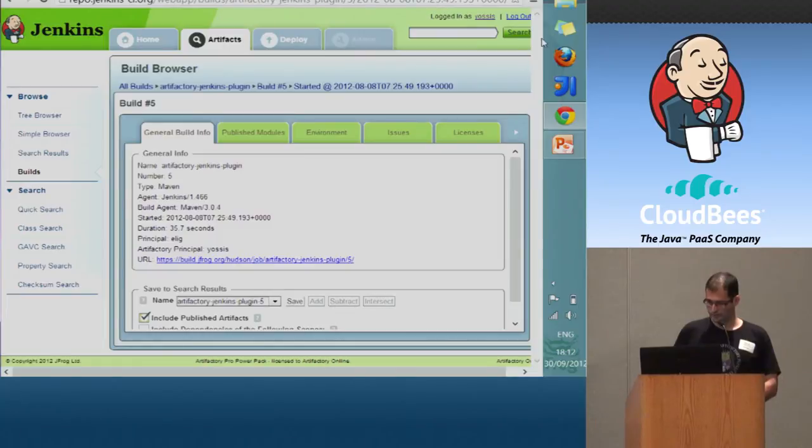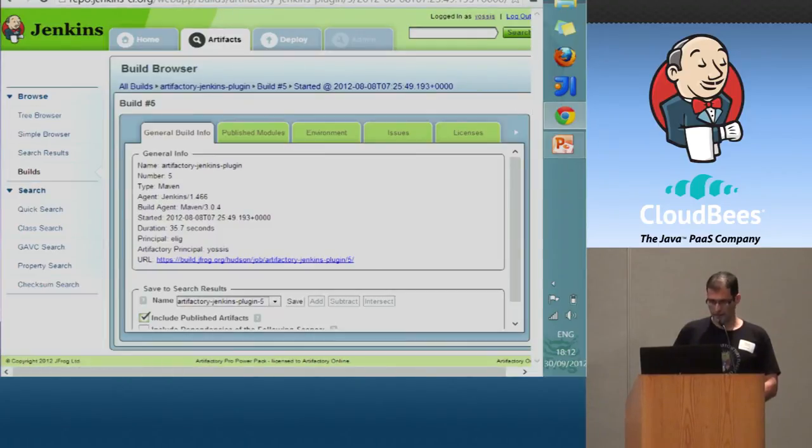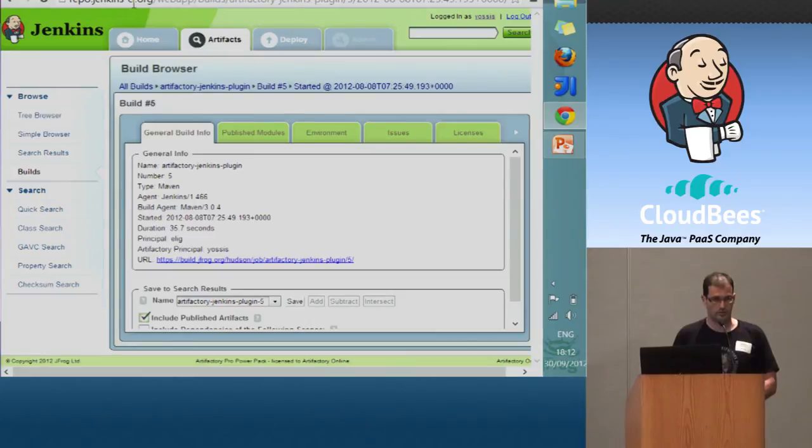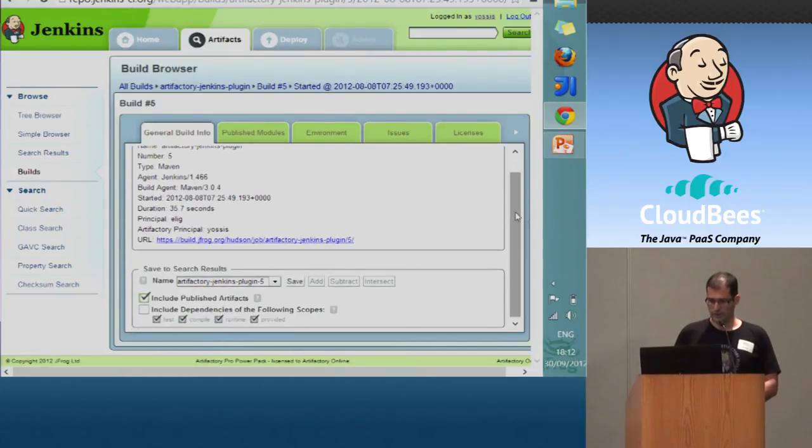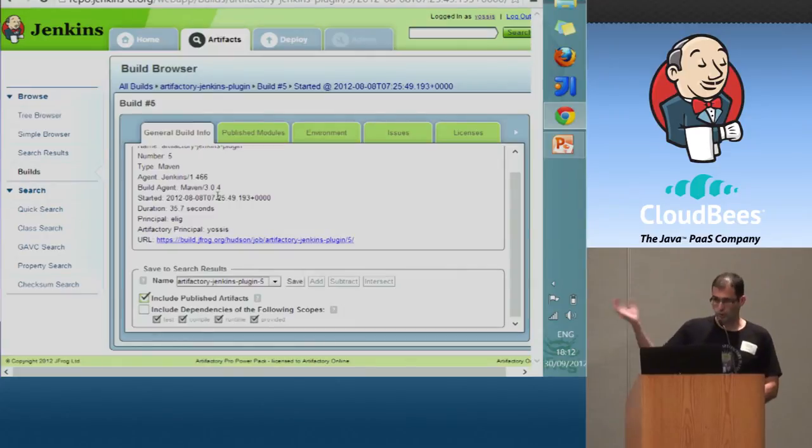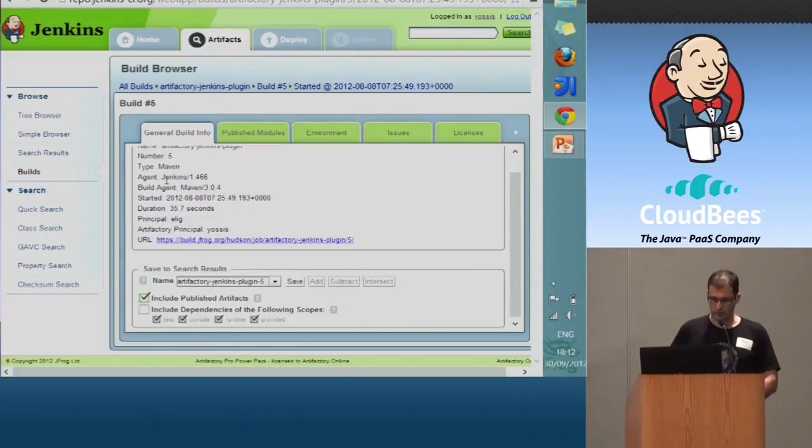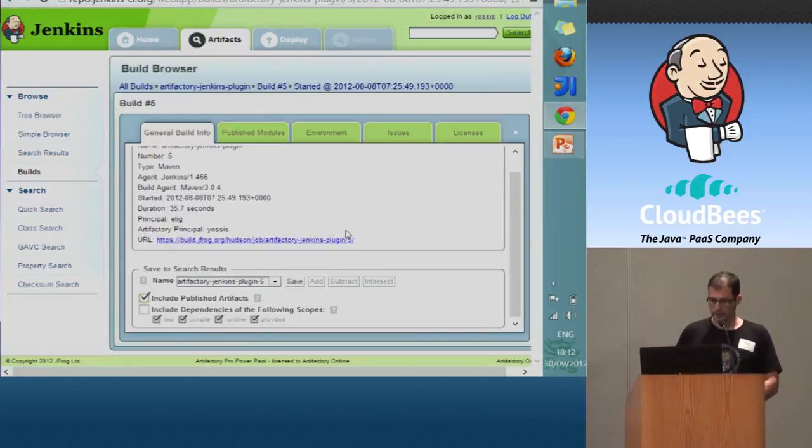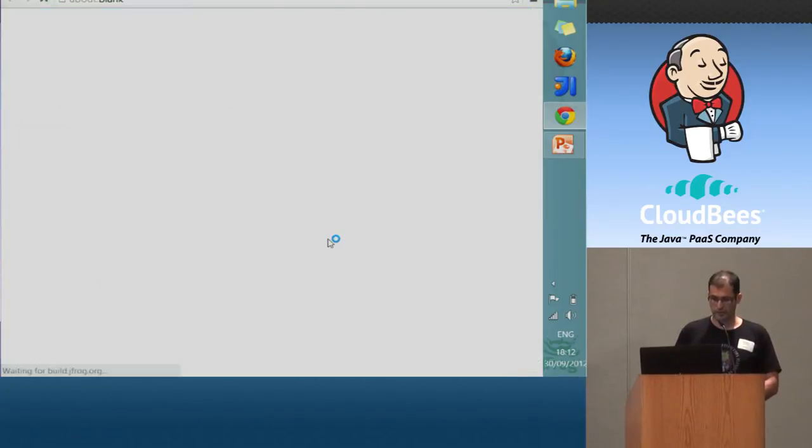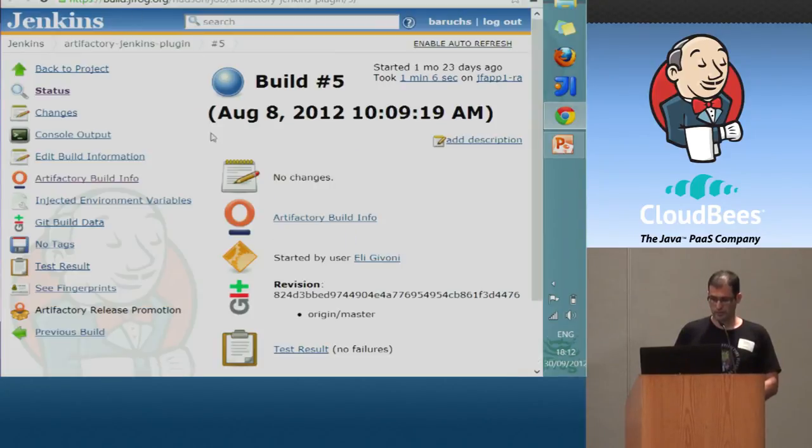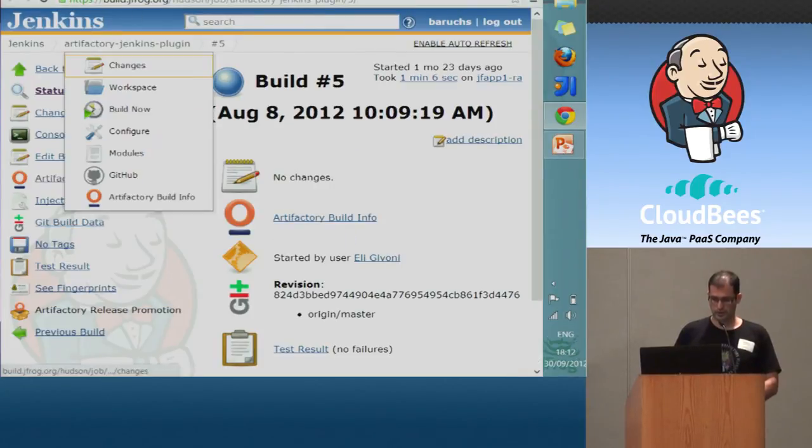So here we are at the build inside your repo jenkinsci.org. We can see the information about the build. We can see when it was built, what was built, when it started, what was the agent, et cetera. And we have the link to get back to the same page we started.